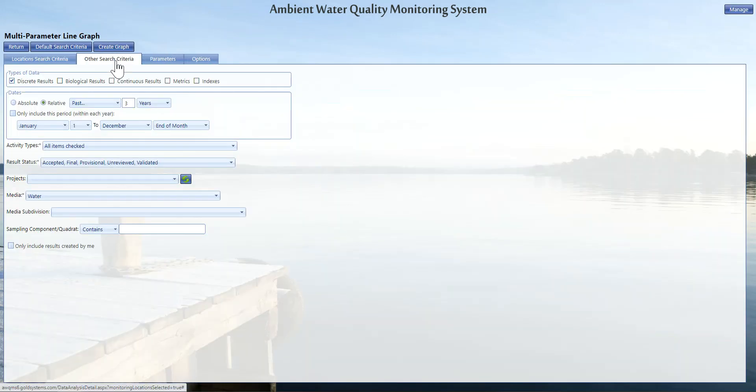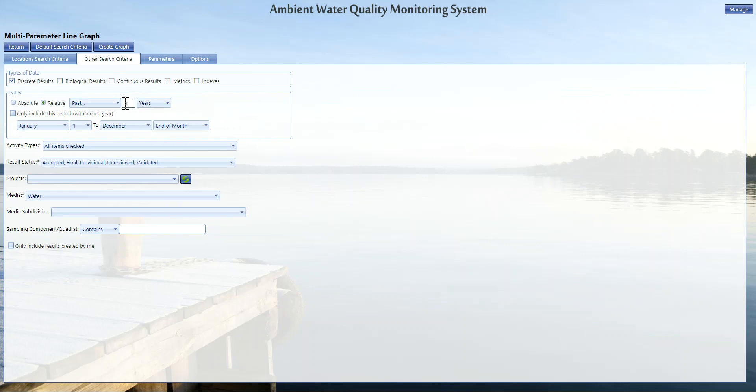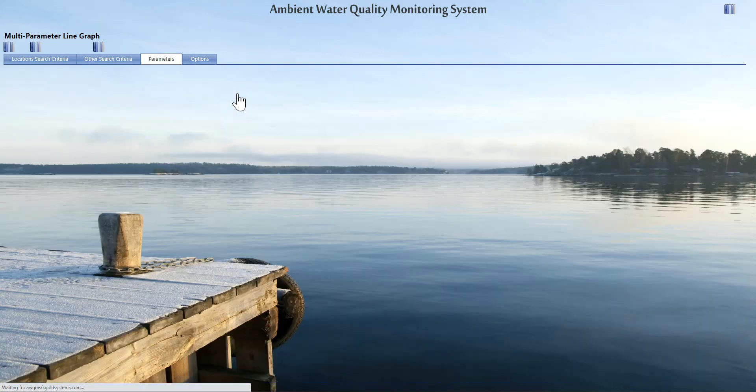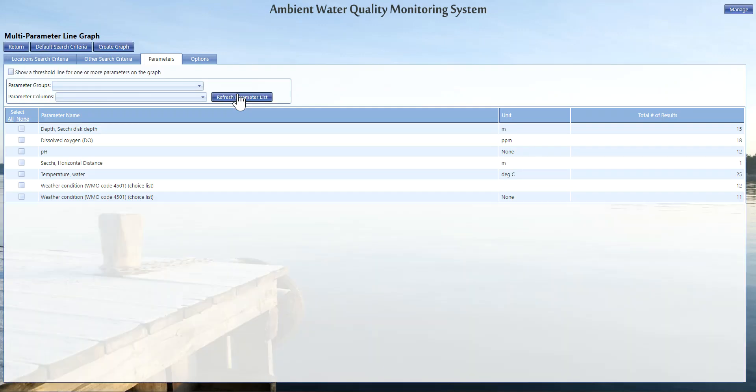Pull up our other search criteria. Right now we have the past three years. I'm going to pull that out to five years. You can extend it out as far as you want back, but Aquams is only going to generate data for the obvious points that it has. So if you don't receive anything, it may be that your date range is too narrow, so you might want to broaden it out like I did on these last two examples. Next we're going to click refresh parameter list just like we did before to pull up a complete list of our parameters available. I'm going to look at something like dissolved oxygen and let's do it versus pH.